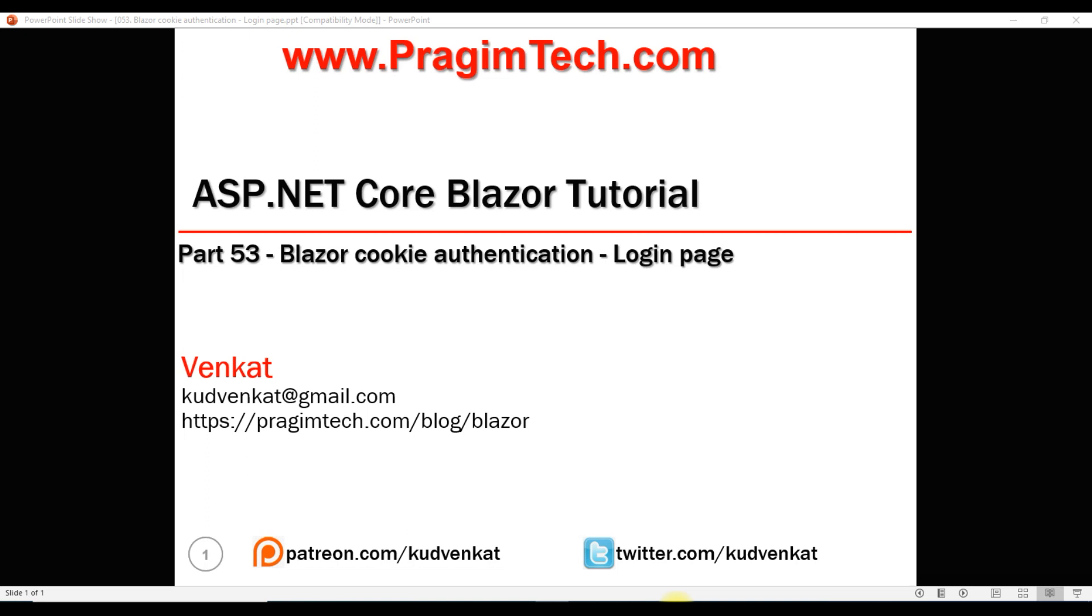This is part 53 of Blazor tutorial. ASP.NET Core identity provides cookie authentication out of the box. In this video, we'll discuss how to integrate this cookie authentication in our Blazor application.